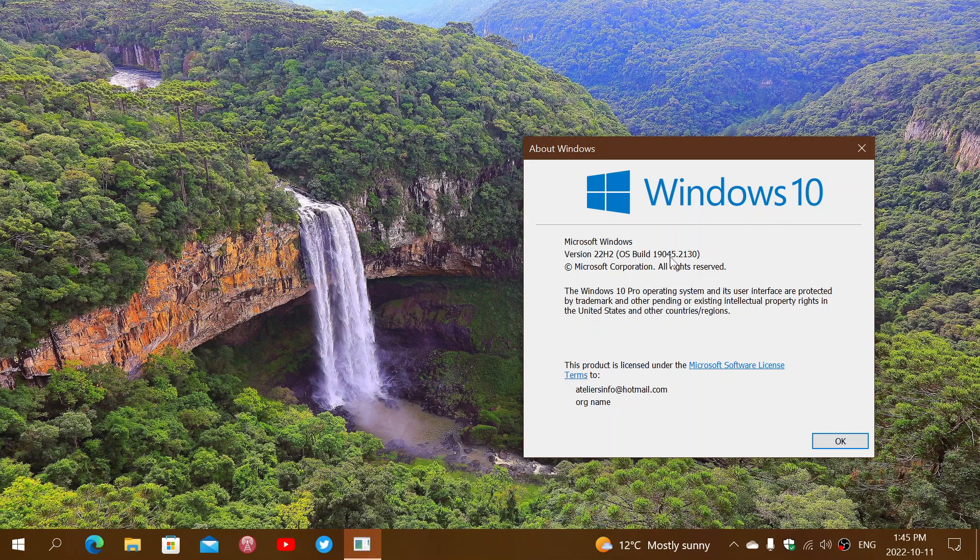21H2, you'll be at 19044, and 22H2, for those here that we have done in advance, 19045. But the real important number is the ending. 2130 tells you that you're up to date with the latest security updates today.